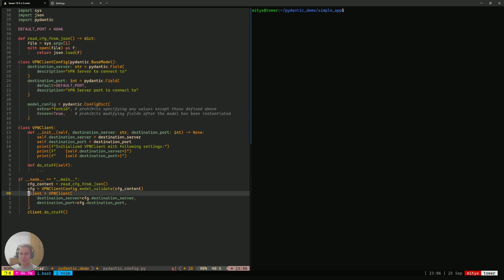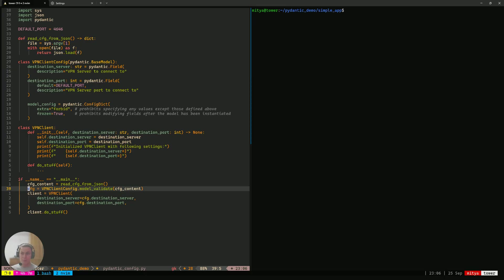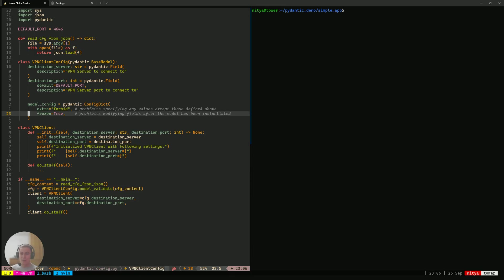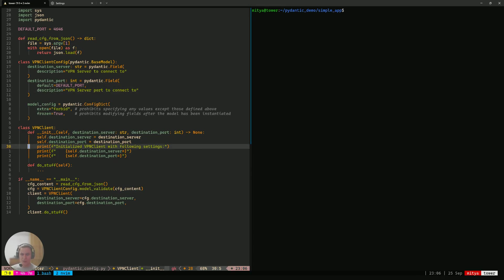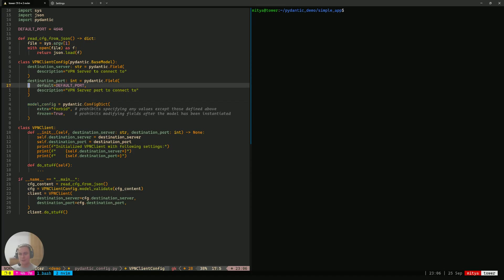It's going to look for destination server key, destination port key. Going a bit further, if it doesn't see the destination port key, that's fine because we have specified the default value for that key. So, it will just use the default value to populate the field on the resulting model.